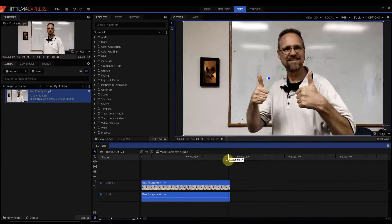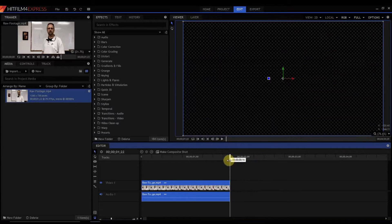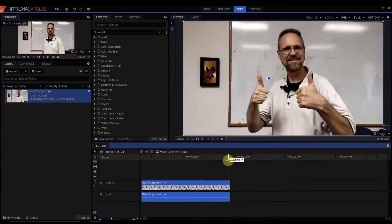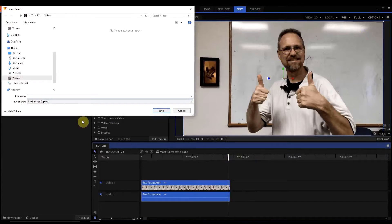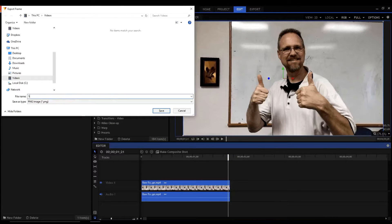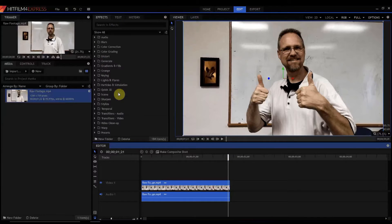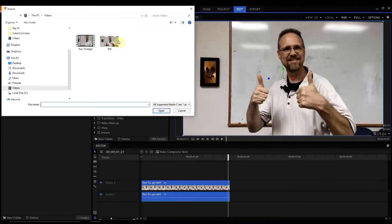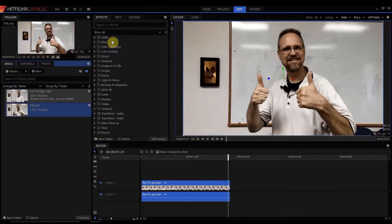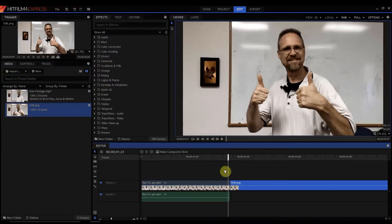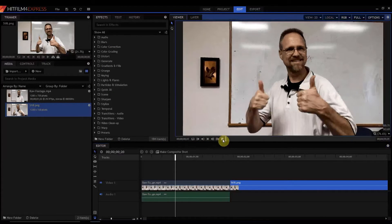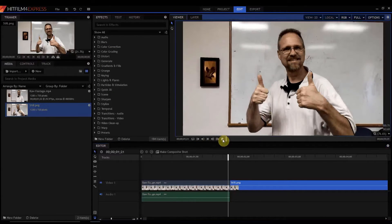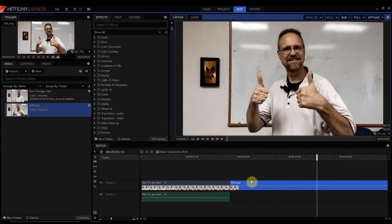So what I'm gonna do is go to the very last frame and under Options, Export Frame, I'm gonna export that as a still frame. And then I'm gonna import that still frame and drop it in right behind this. So basically what I have now is me giving the thumbs up and bam, I'm frozen.